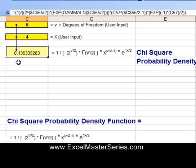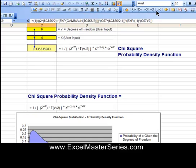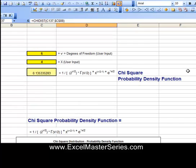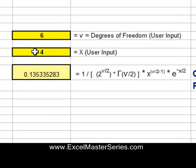We're calculating the probability density function of the chi-square distribution at x equals 4 when there are 6 degrees of freedom. And that answer is 0.135335283.